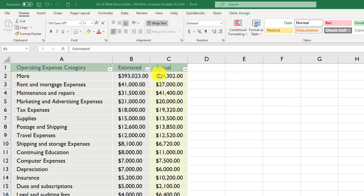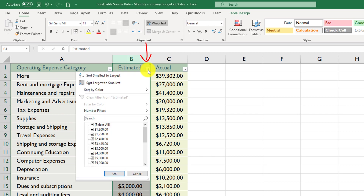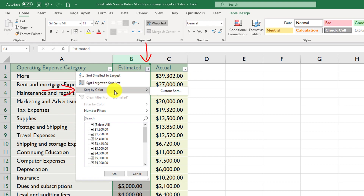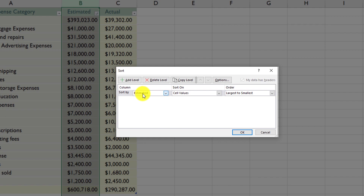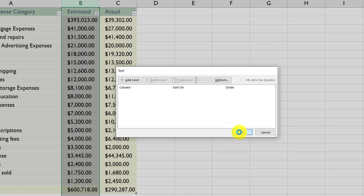To remove sorting in an Excel table, select the dropdown box in the column by which it was sorted, then navigate to Sort by Color, click Custom Sort. Here you can see it was sorted by estimated cell values with a current sort order of largest to smallest. Delete this level and click OK — that is how you remove sorting.